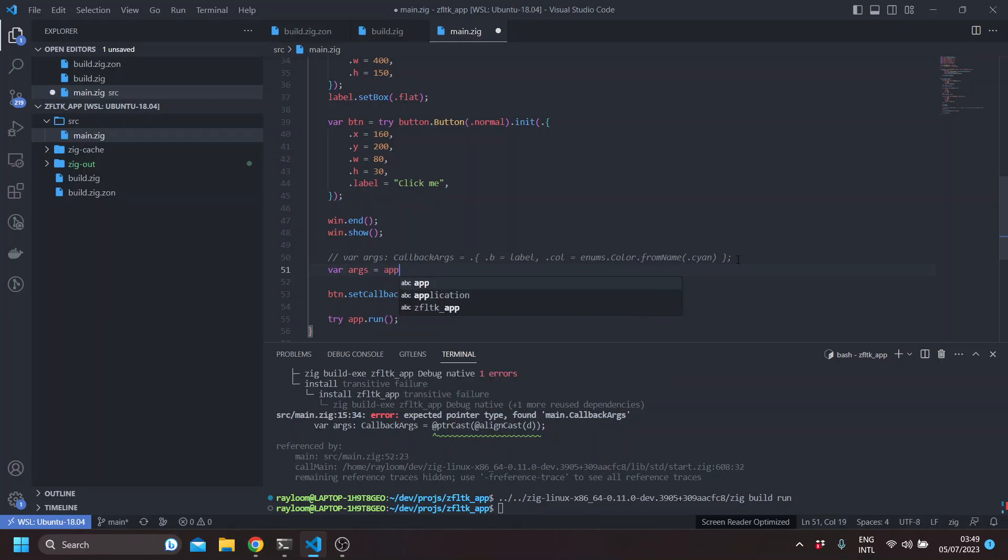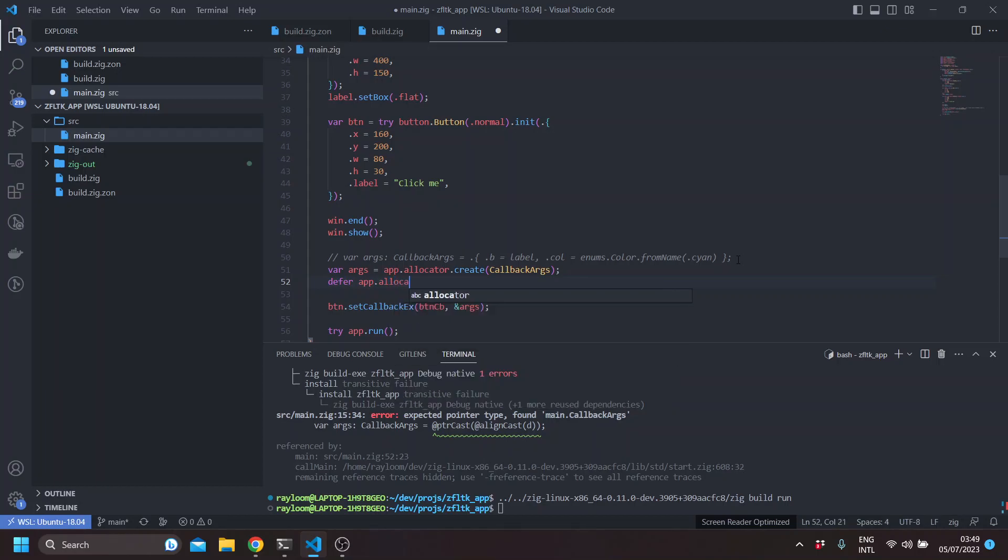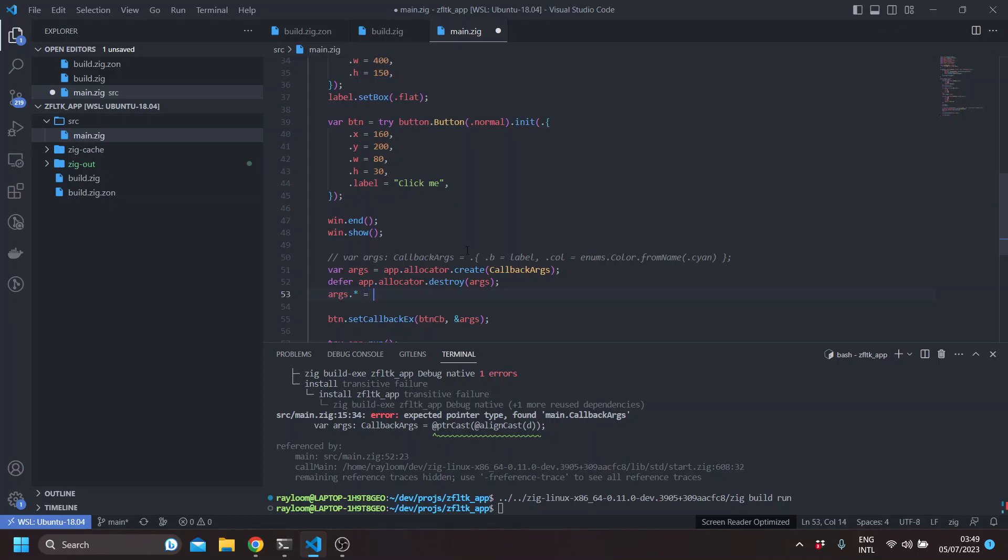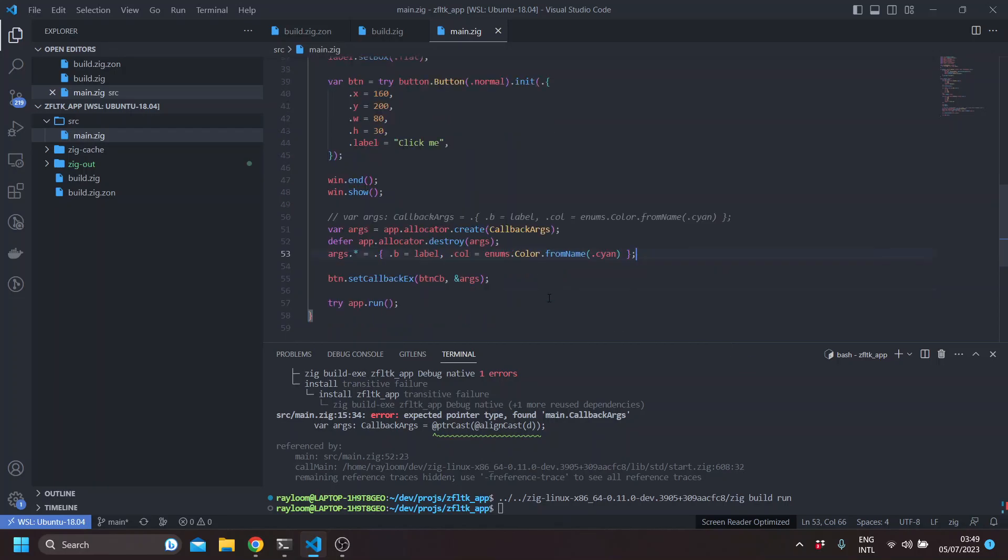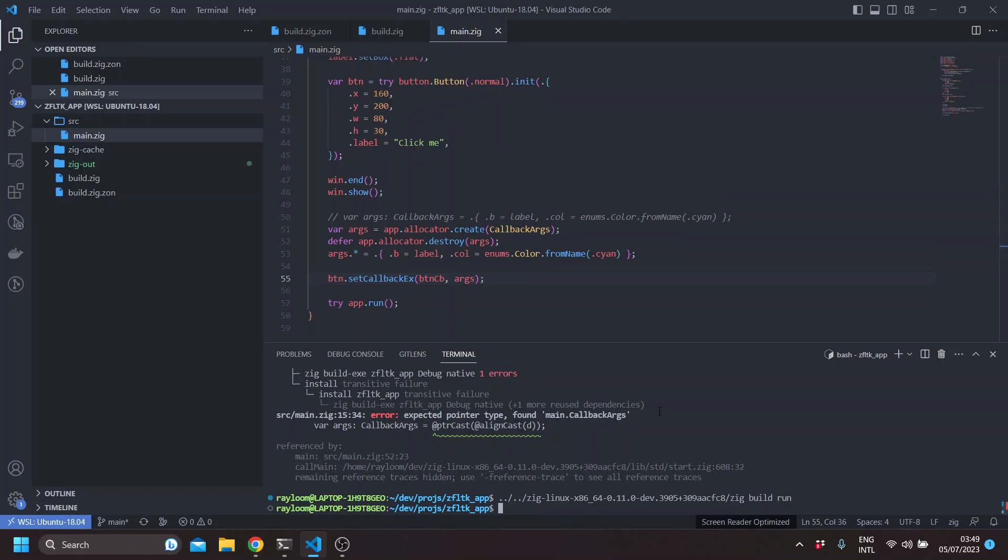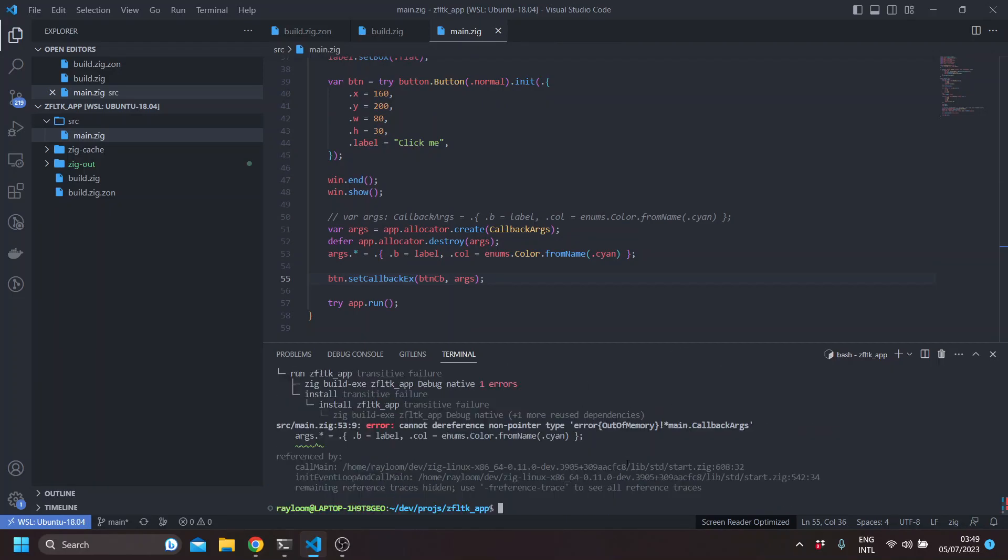You can use the app allocator. Create callback args. And then here we set the args. And since this became a pointer, we can pass it directly.